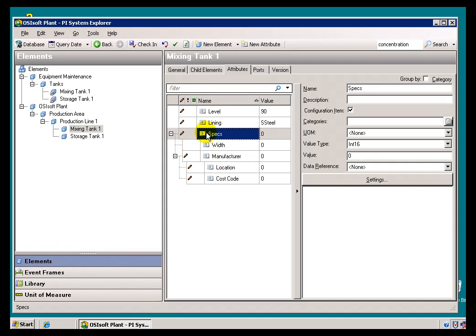Now the one option that we do have that we haven't really discussed yet is you can categorize these Attributes. You can also categorize Elements. We'll talk more about Categories in general later on.